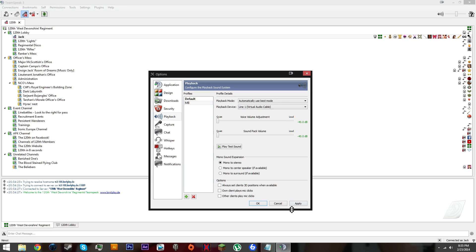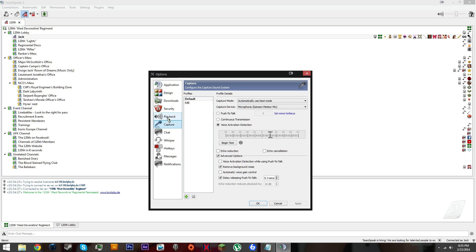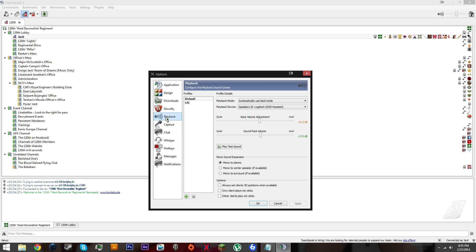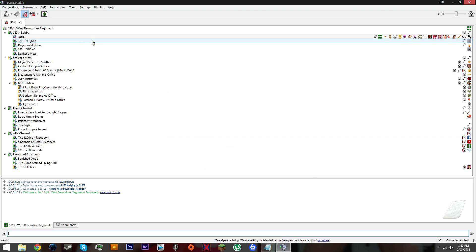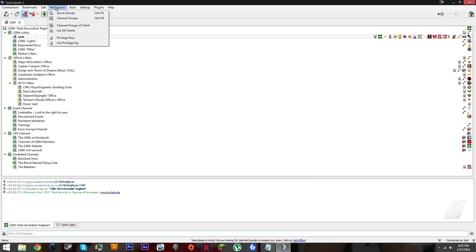Set playback device to virtual audio cable, make it quiet, click apply. Once you're done, both of them are here. MB all the way down, voice activation detection, playback for MB virtual audio cable all the way down. Click okay.